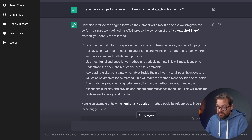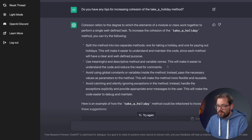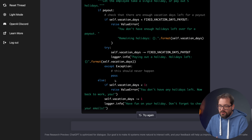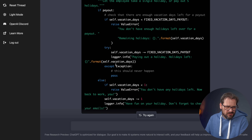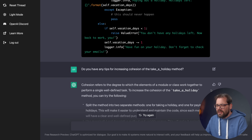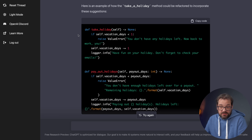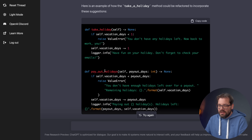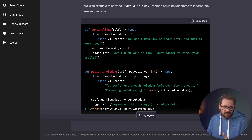It also gives other tips: use meaningful, descriptive method and variable names to make code easy to understand; avoid using global constants inside methods and instead pass the necessary values as parameters; and avoid catching and silently ignoring exceptions. That's exactly what we were doing with a bare try-except, which you should never do in Python — and it actually detects that, which is pretty cool. The suggested updated code has two methods instead of one and removes the bare exception. Obviously models like this are going to get better over time and make even better suggestions.